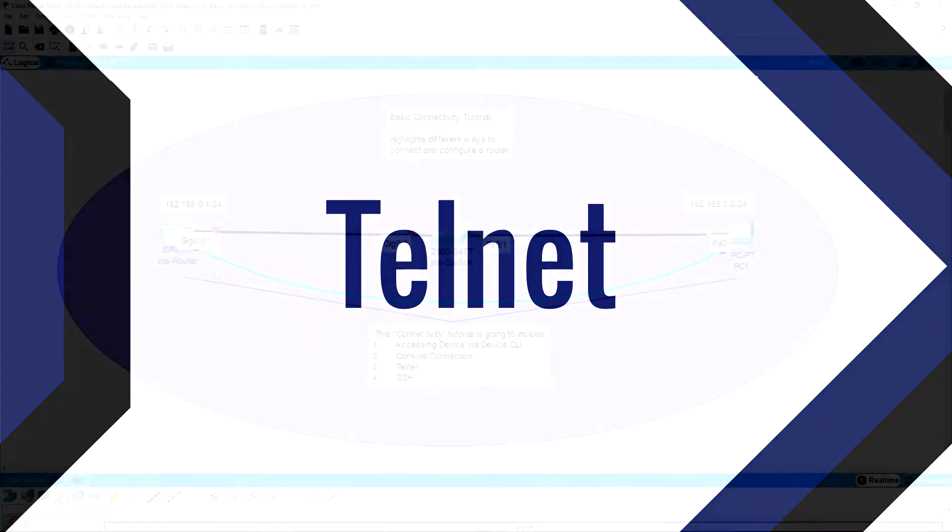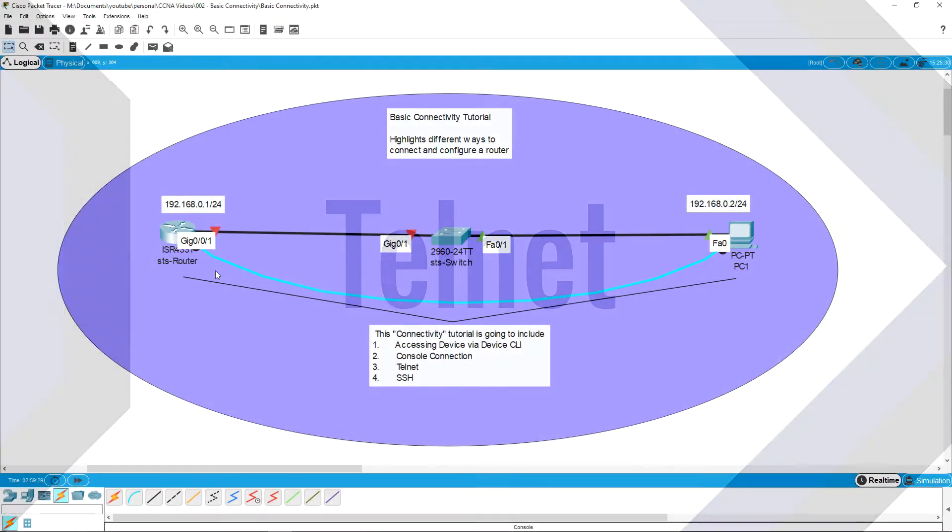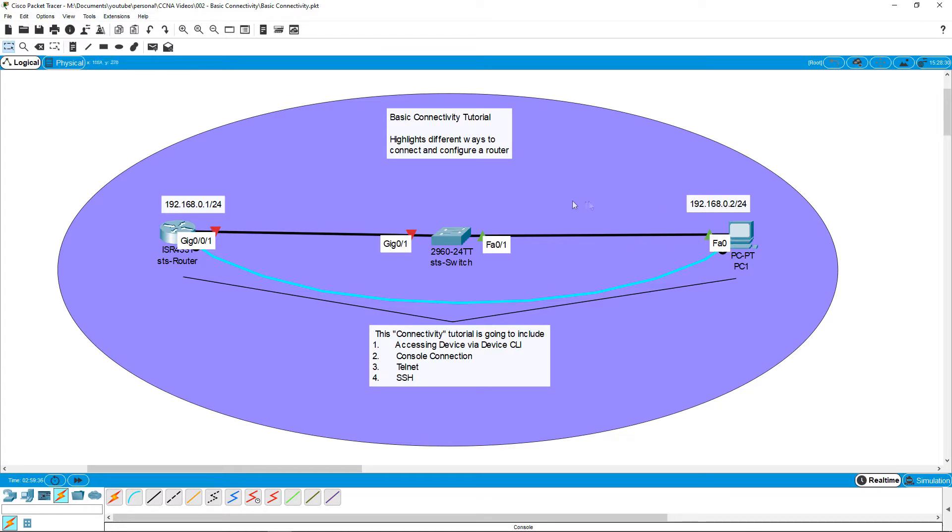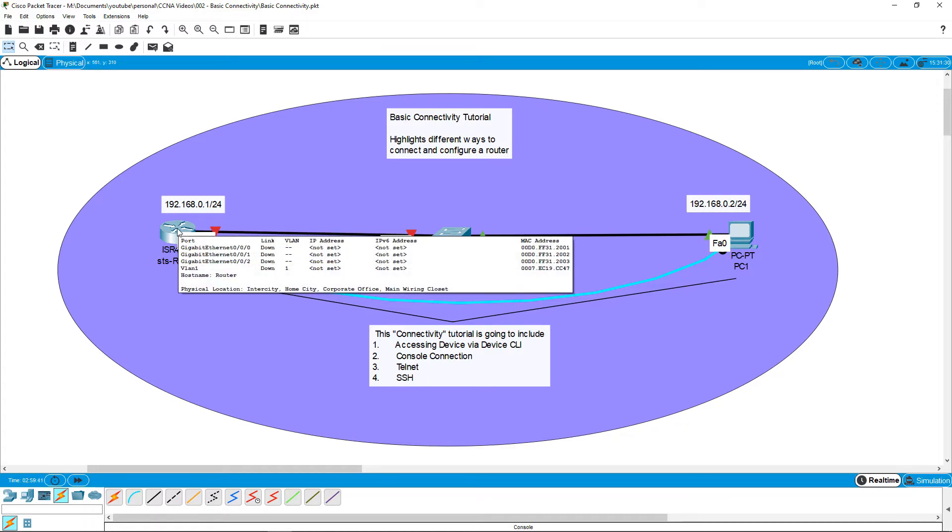The next thing we are going to do is configure the Telnet protocol and it's going to allow us to connect from the PC all the way to the router using the IP network. But first, we actually have to configure both the IP on the router and the IP for the PC to make sure we have a full network.